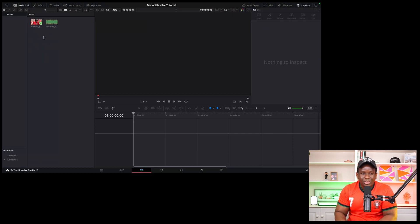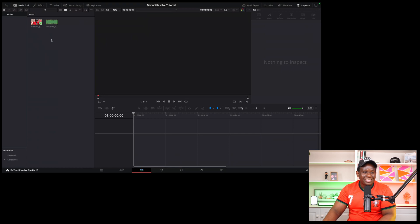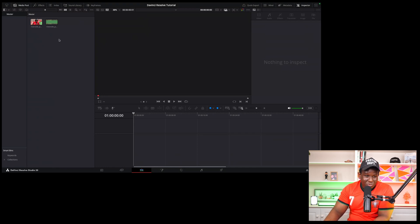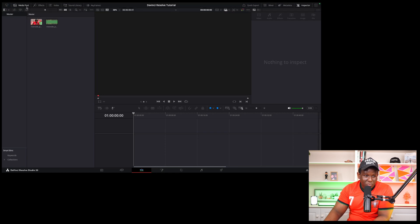I'm going to show you the easiest way to do this. That's going to save you a lot of time. So while you're here in the media pool tab, which is where all your files are located, it's called media pool. You can see it right here.